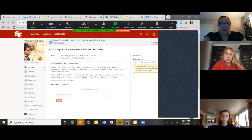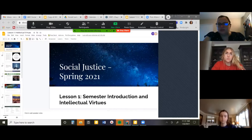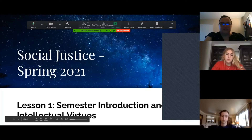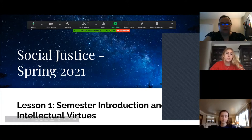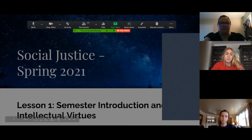Let's go ahead and get started. I always put the slides online for you in case you want them. This is the introduction to the semester, and we'll also talk about the intellectual virtues.